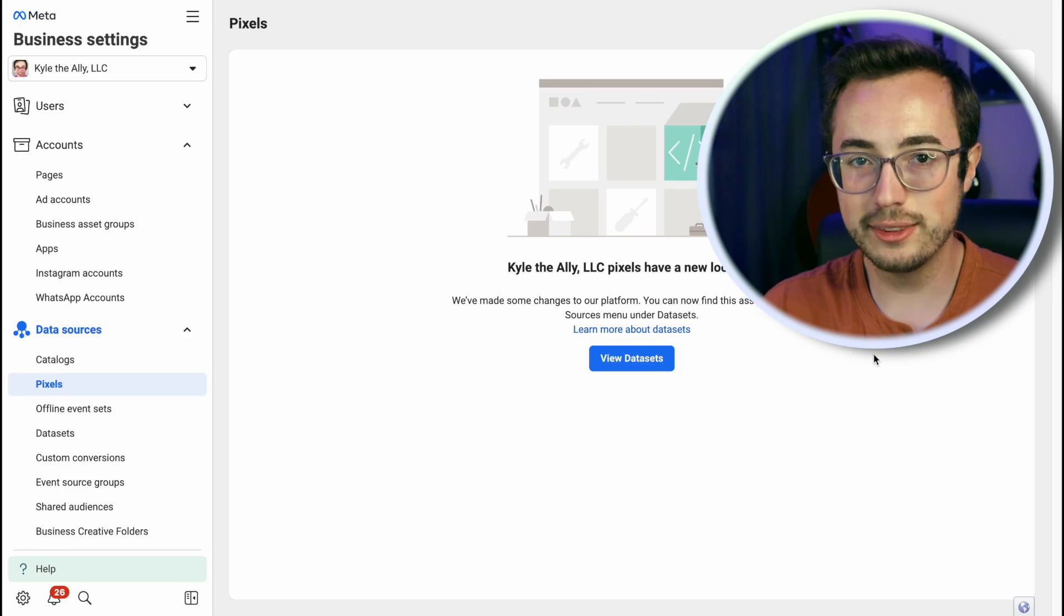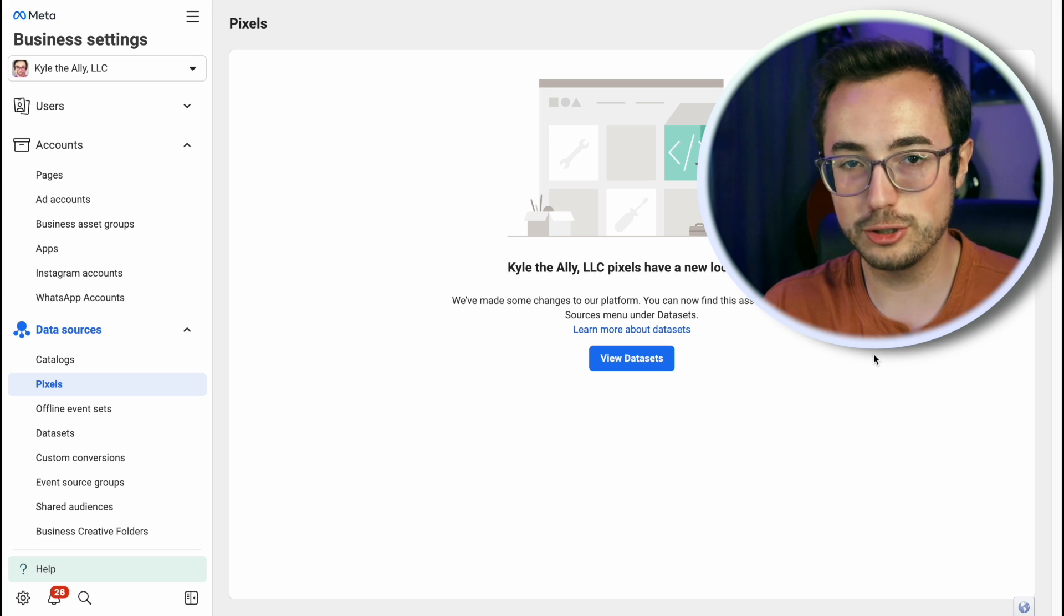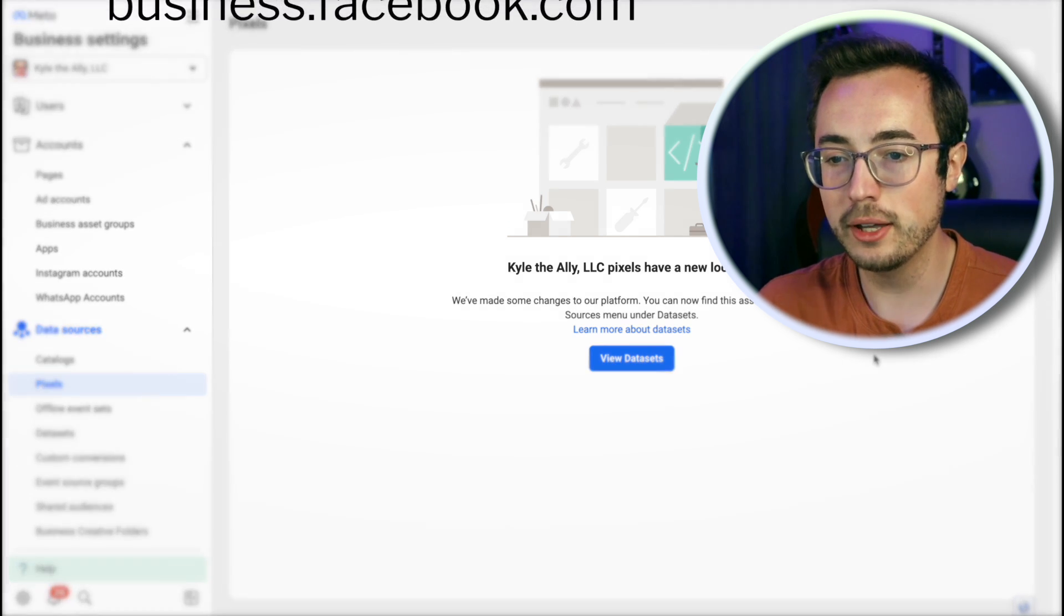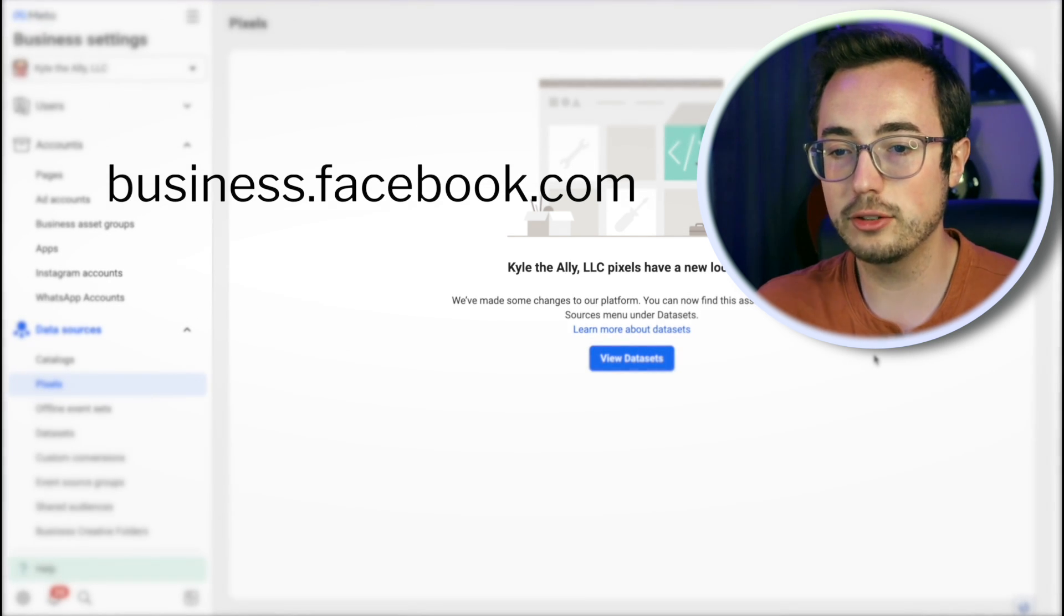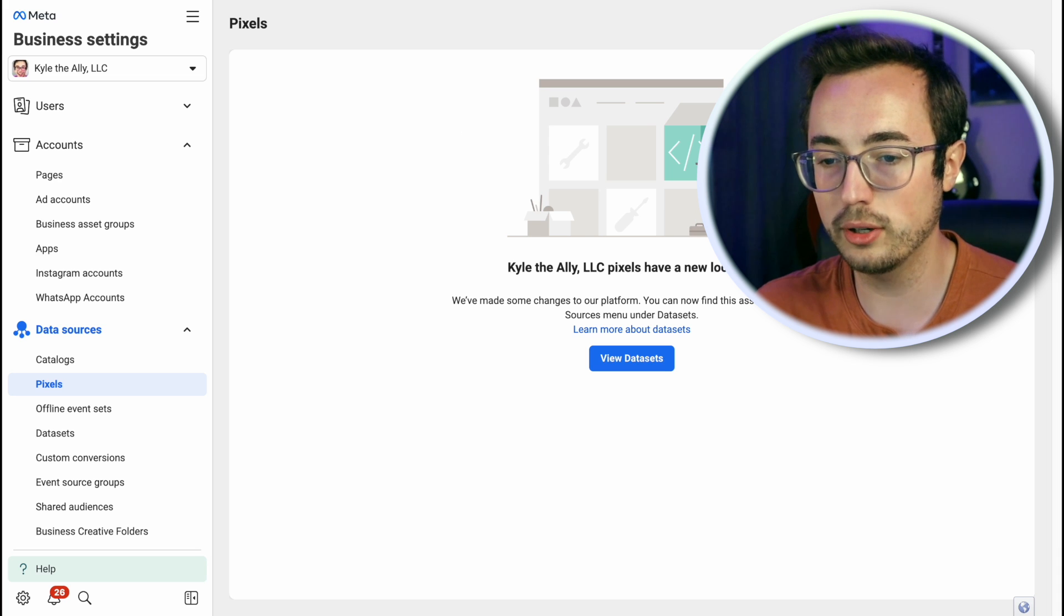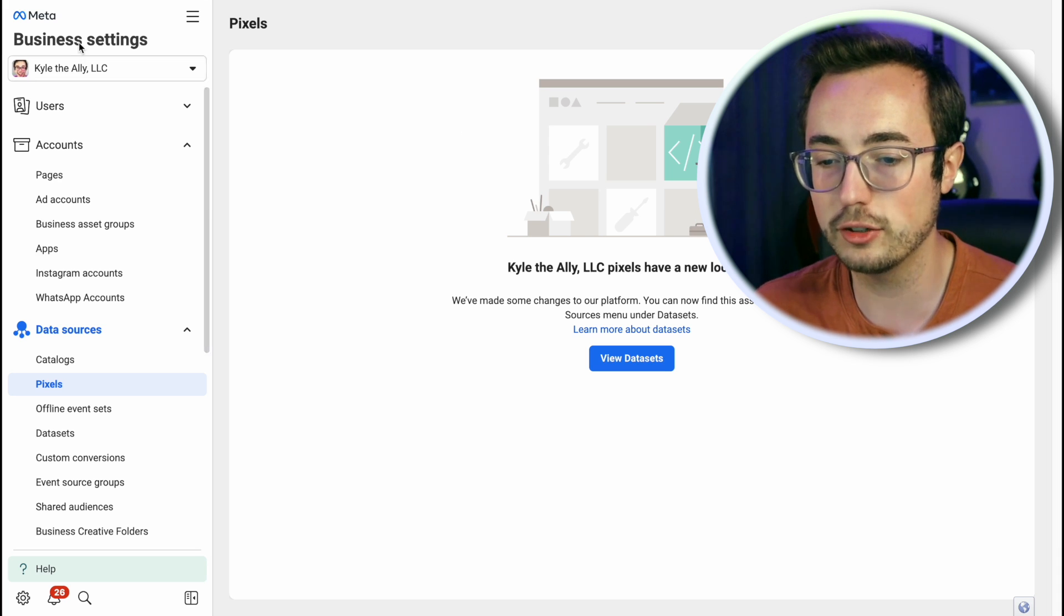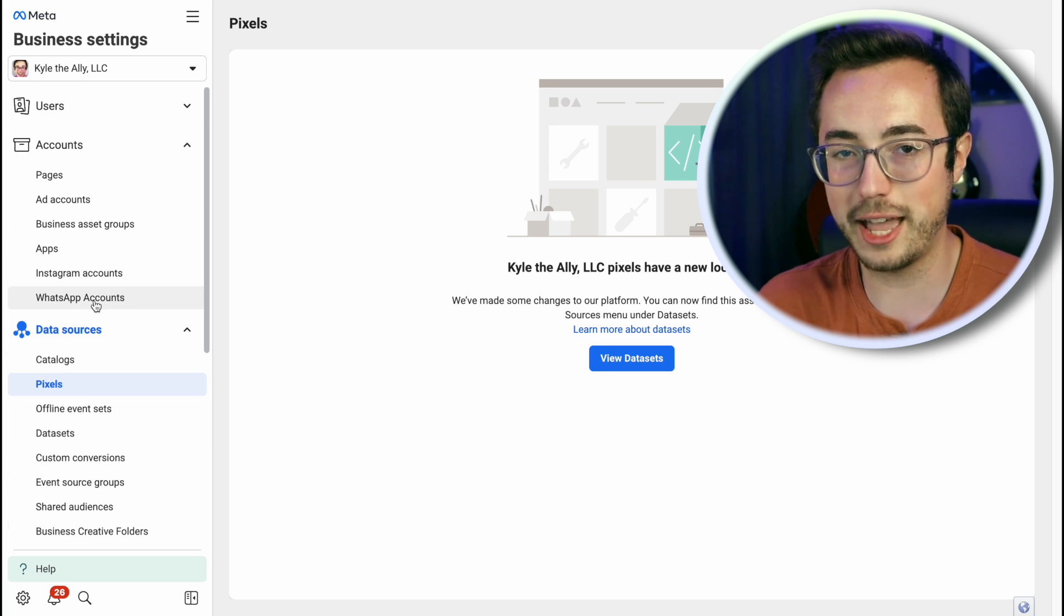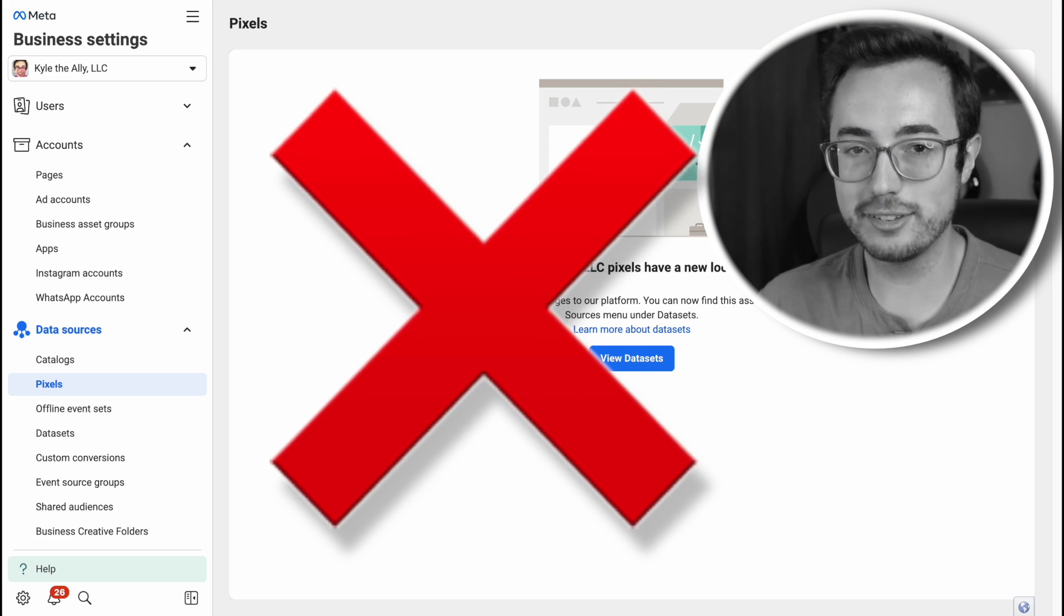We are now in the trenches of the Meta Business Manager backend so I can show you how to create a pixel from scratch. You're going to go to business.facebook.com and get to a screen that says business settings in the top left corner. The astute viewers among you will assume that clicking on the pixels tab will bring you to the page that lets you set up pixels. Wrong.